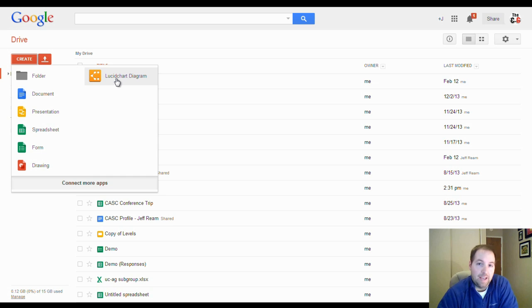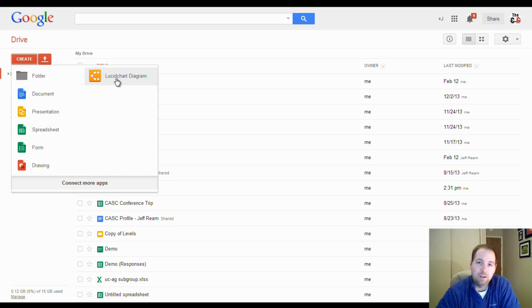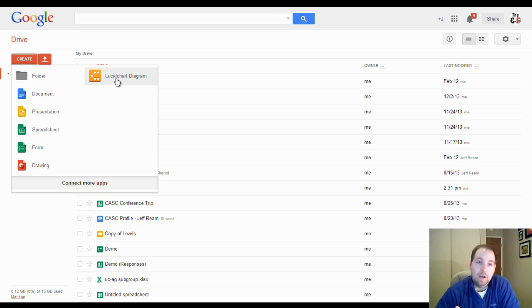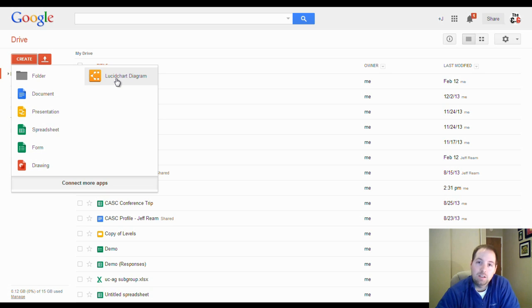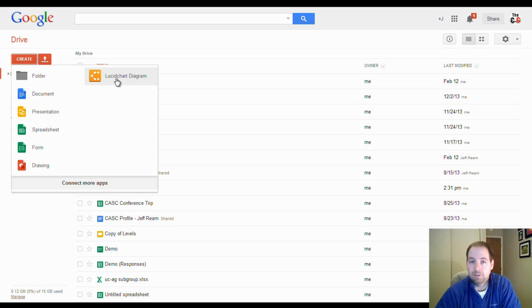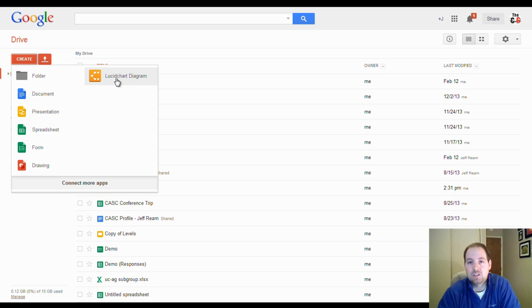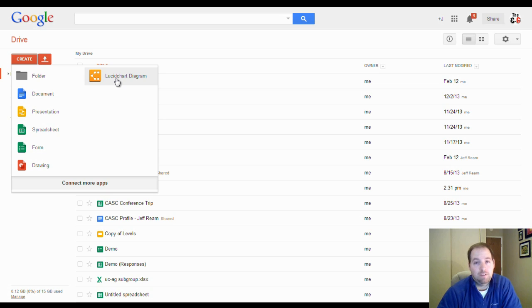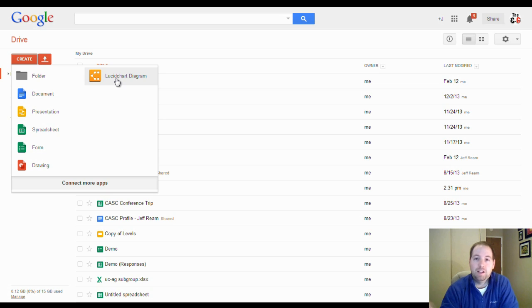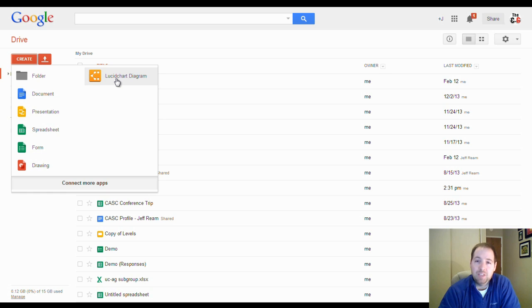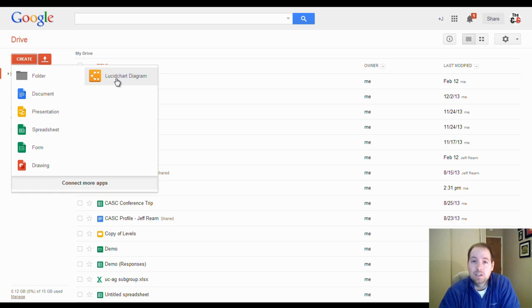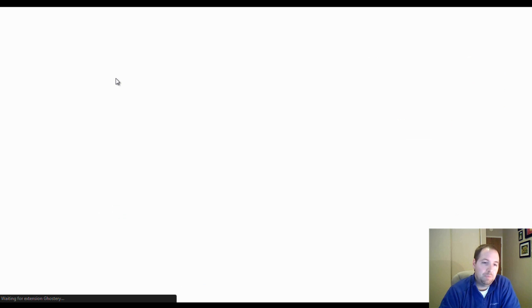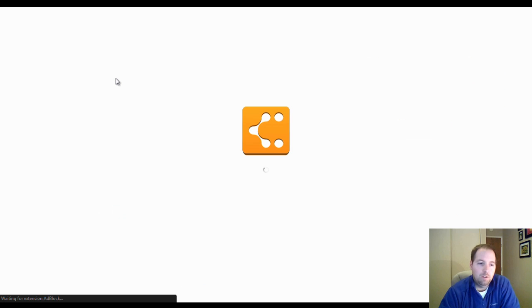One thing I will also add before we dive in is that it's free to use. It does have some limitations, but you're able to sign up for an educator account, which removes a large portion of those limitations for free. You just have to verify your email address at a school, and then maybe a few other things, and then it's basically a free license for educators to use. So click on that.